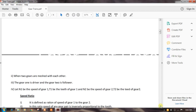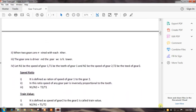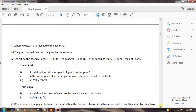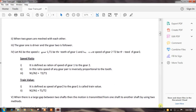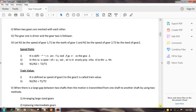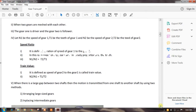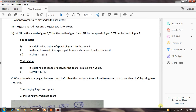When two gears are meshed with each other, gear one is the driver and gear two is the follower. Let n1 be the speed of gear one and t1 be the teeth of gear one, n2 be the speed of gear two and t2 be the teeth of gear two. The speed ratio of the simple gear train is calculated as the ratio of the speed of gear one to the speed of gear two, which equals the teeth of gear two divided by the teeth of gear one.